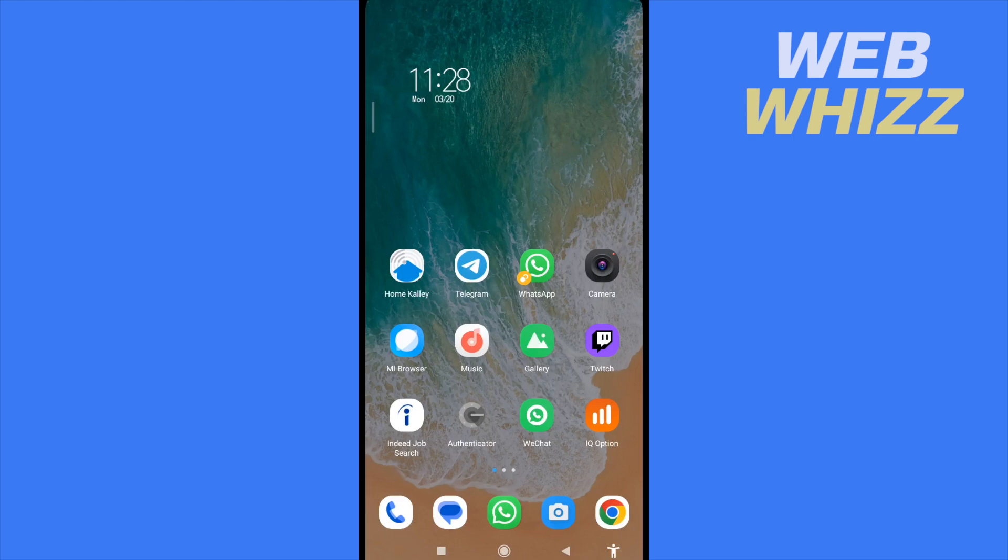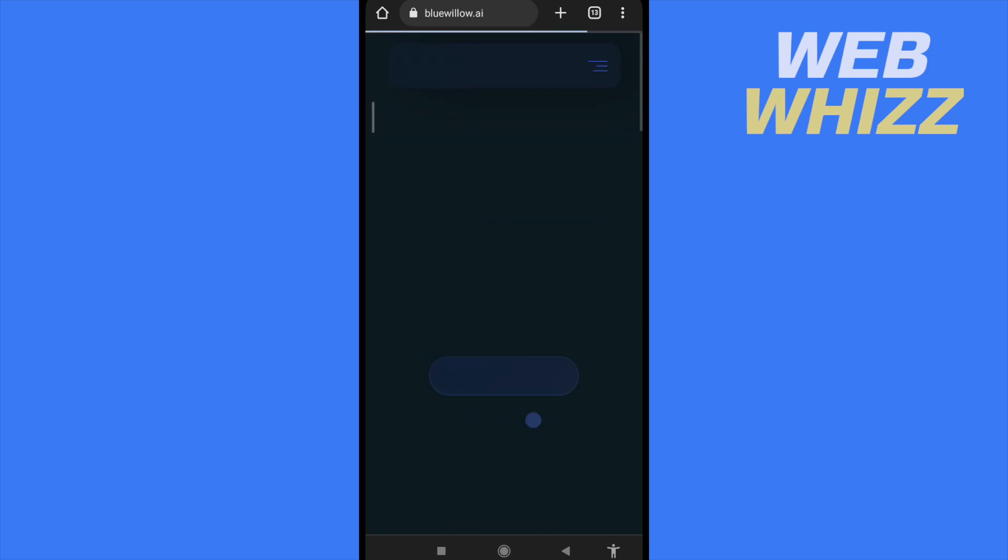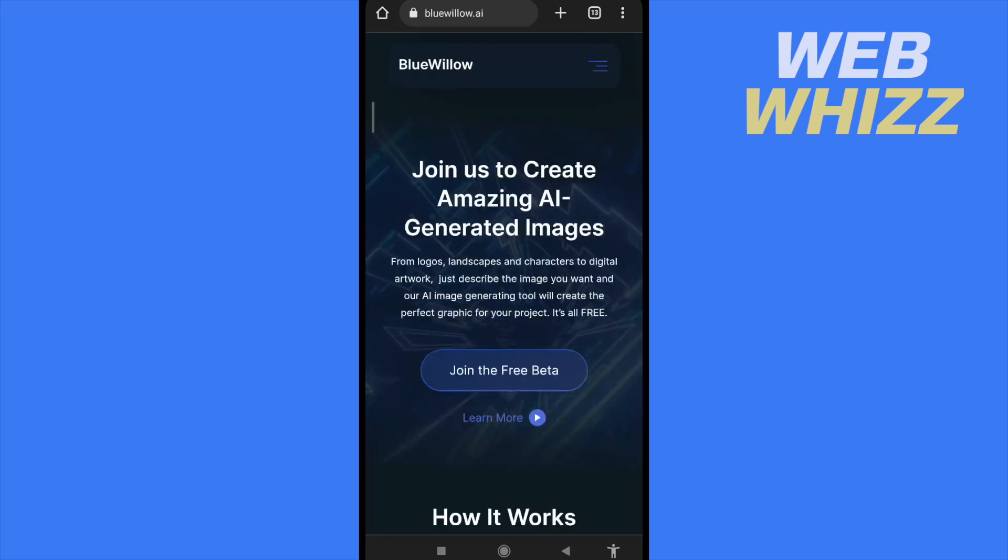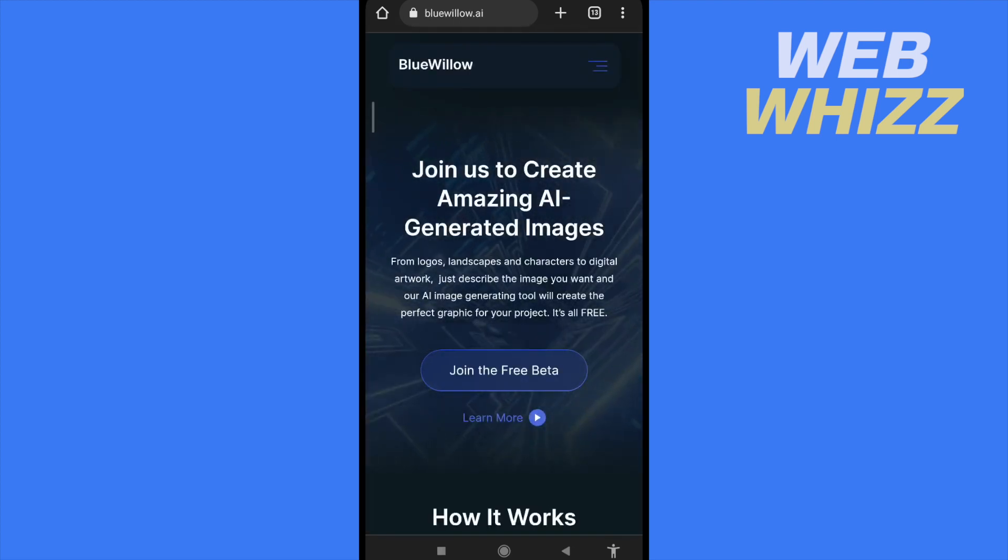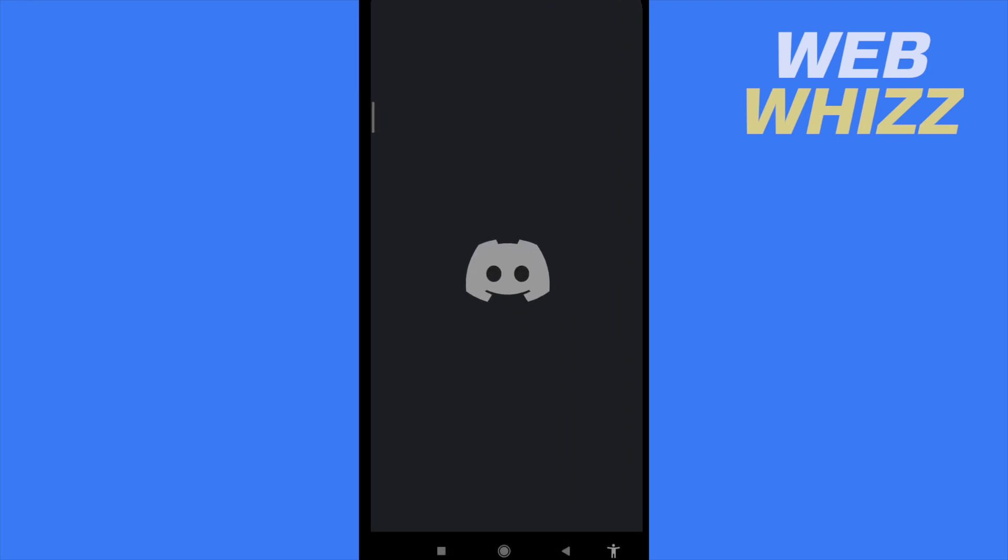Basically, you must go to your web browser, in my case Chrome, and write Blue Willow. This is an artificial intelligence and it's going to generate some images depending on the text that you have written. So I'm going to get into the first web page and now I'm going to tap on Join the Free Beta. Okay, that's the first option.